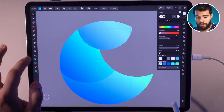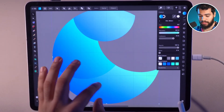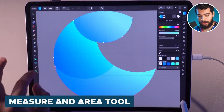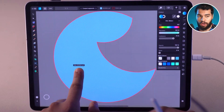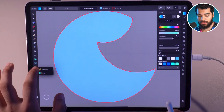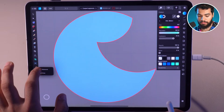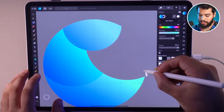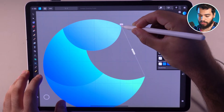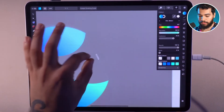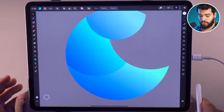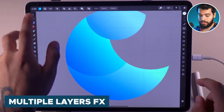It's now possible to use the measure and area tool. Keep an object selected, click the area tool, and Affinity will show the area of the selected object. You can also use the ruler — the measure tool — to select one point and go to another point, giving you the distance between shapes.